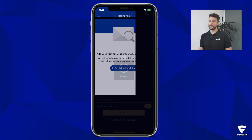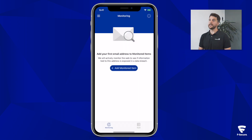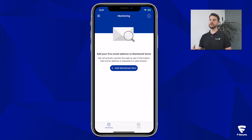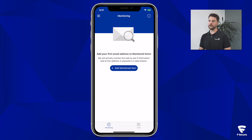This is where everything starts — adding an email address you commonly use with services online, in order for the app to monitor that on your behalf. While you might think that monitoring your email address may not result in identity theft prevention, think again. We use our email address with all accounts and services where we're forced to create an account and log various personal information to that account.